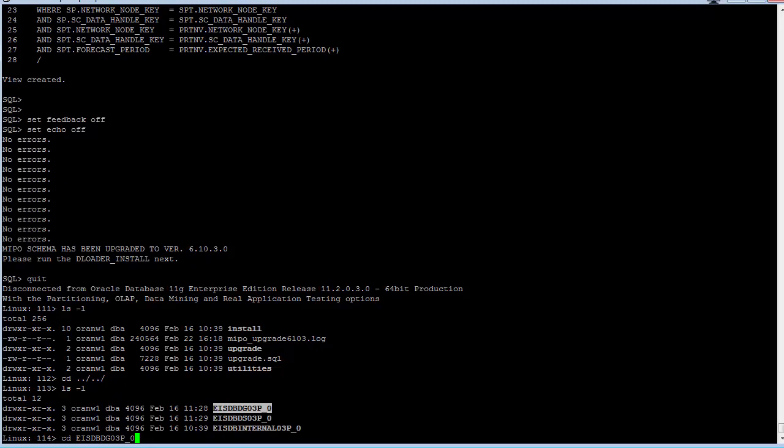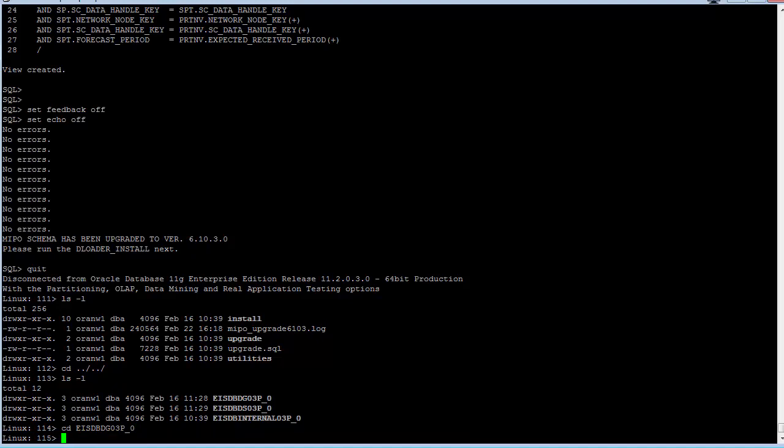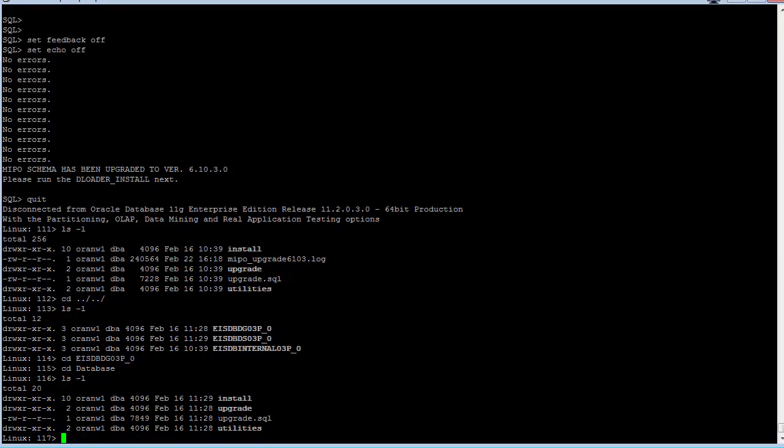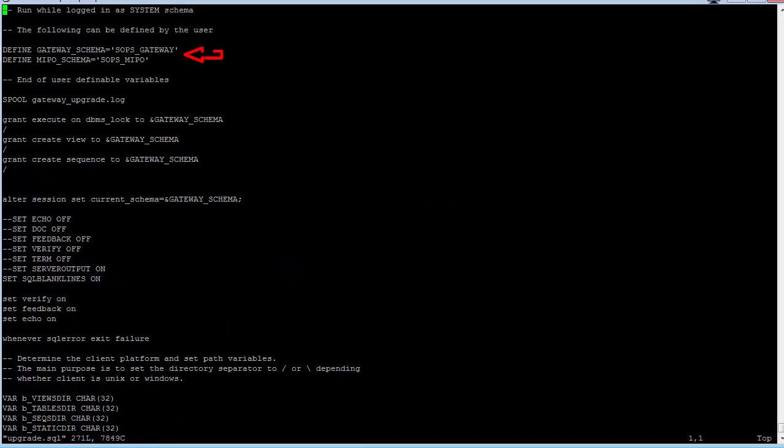With the internal schema upgrade complete, the next step is to run the script to upgrade the data gateway schema. This is in the database subdirectory of the gateway software directory. There are two variables that may need to be modified in the data gateway upgrade SQL script, depending on your environment. The two variables are for the schema name of the data gateway and the MIPO schema.